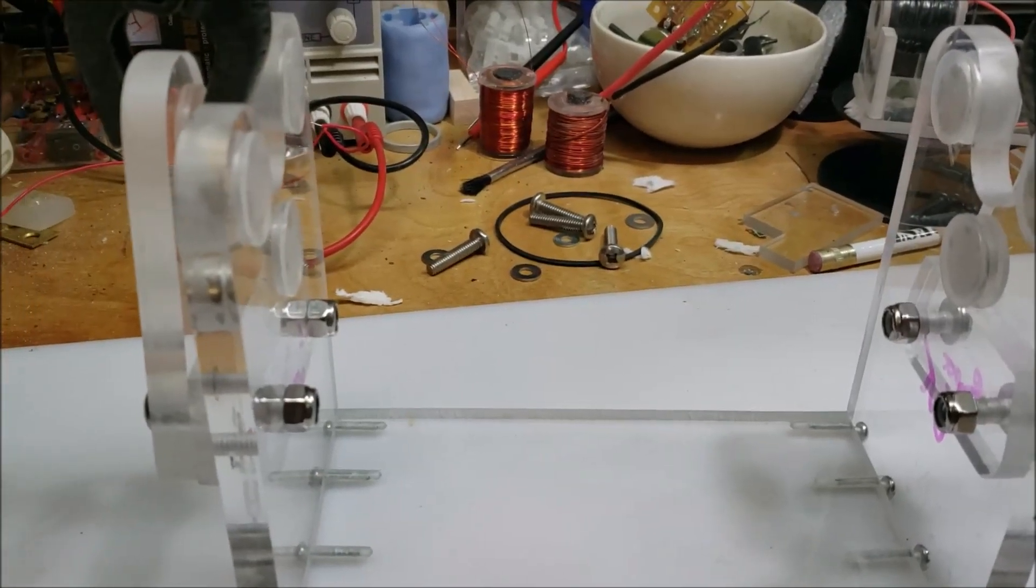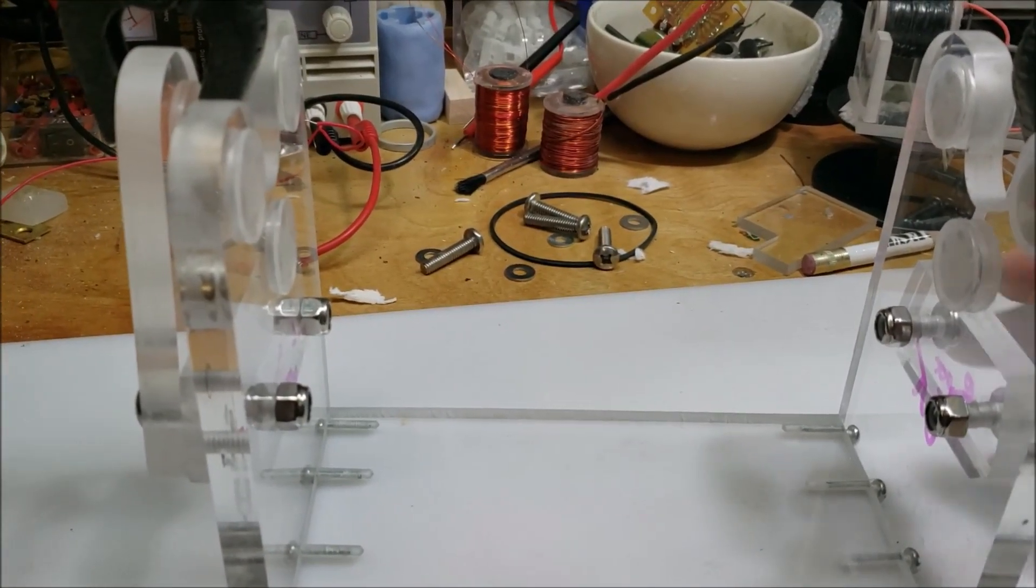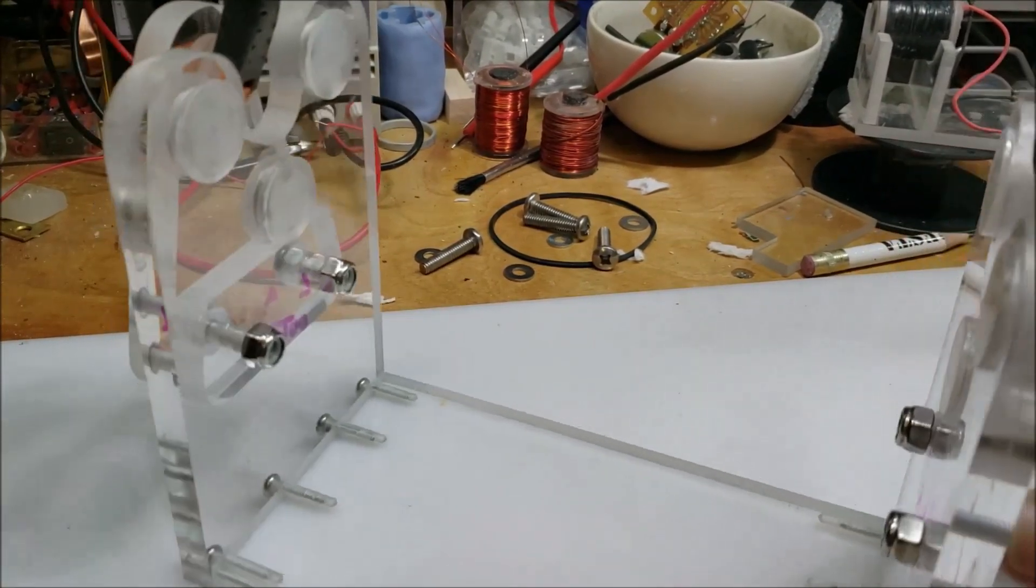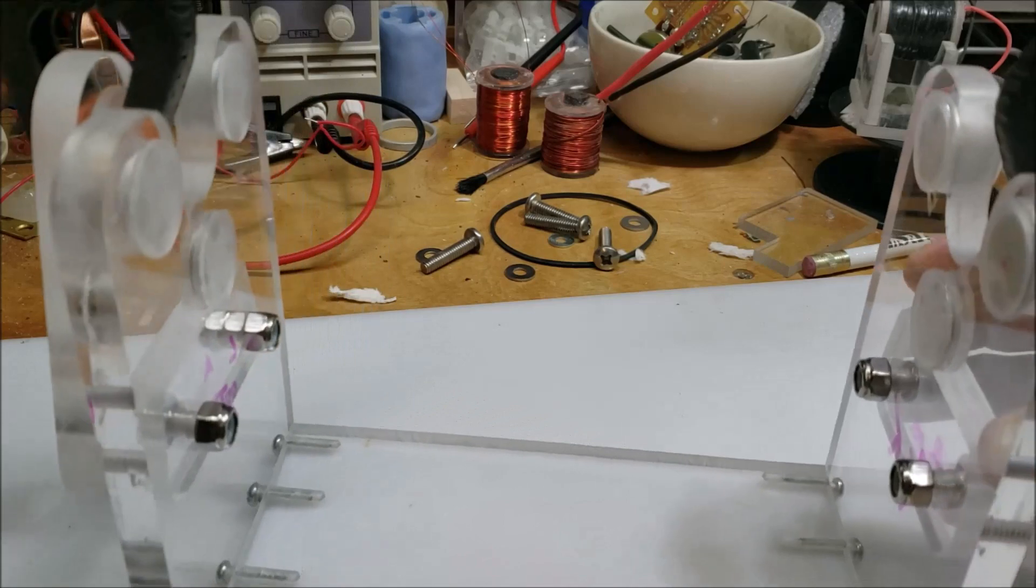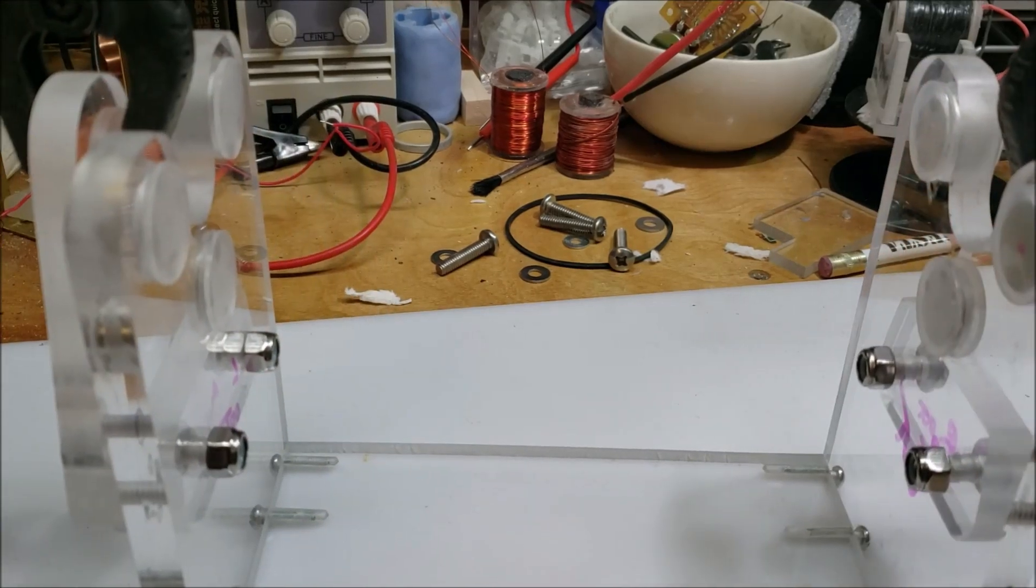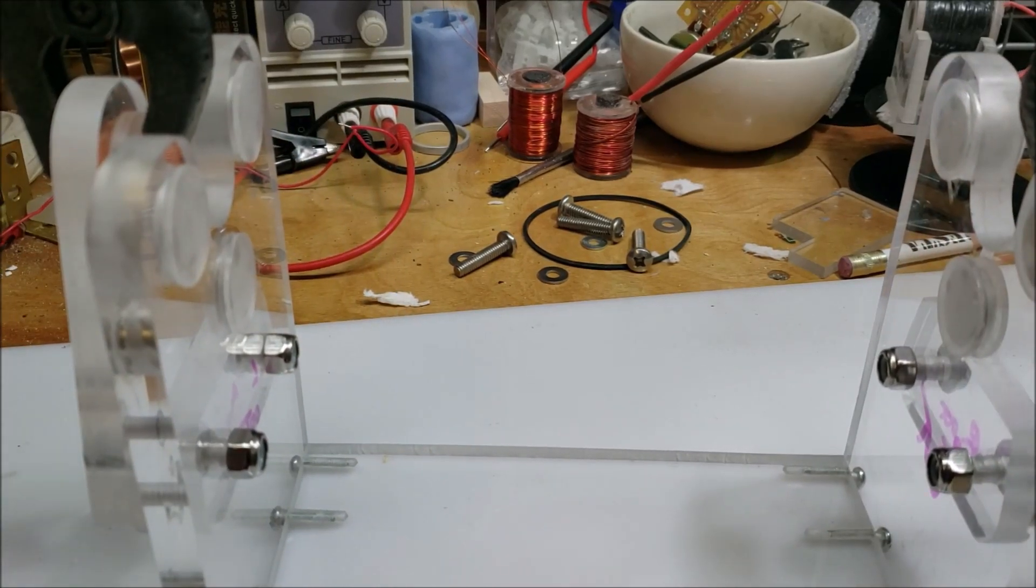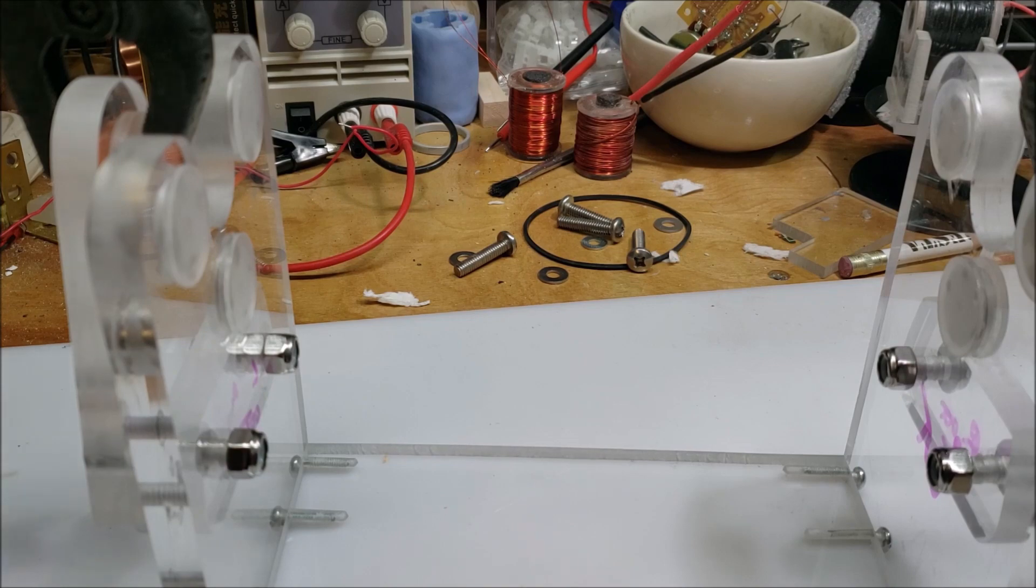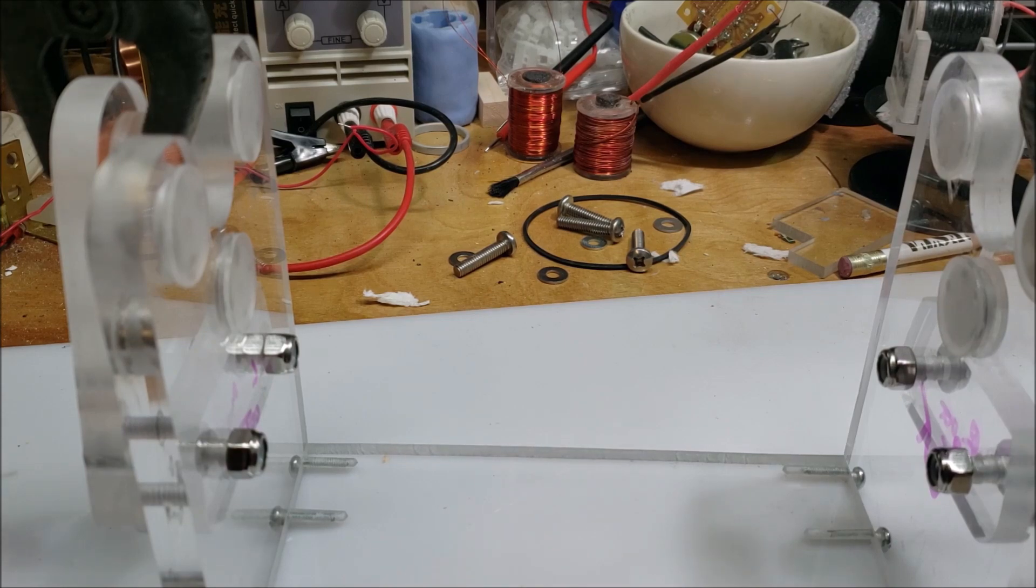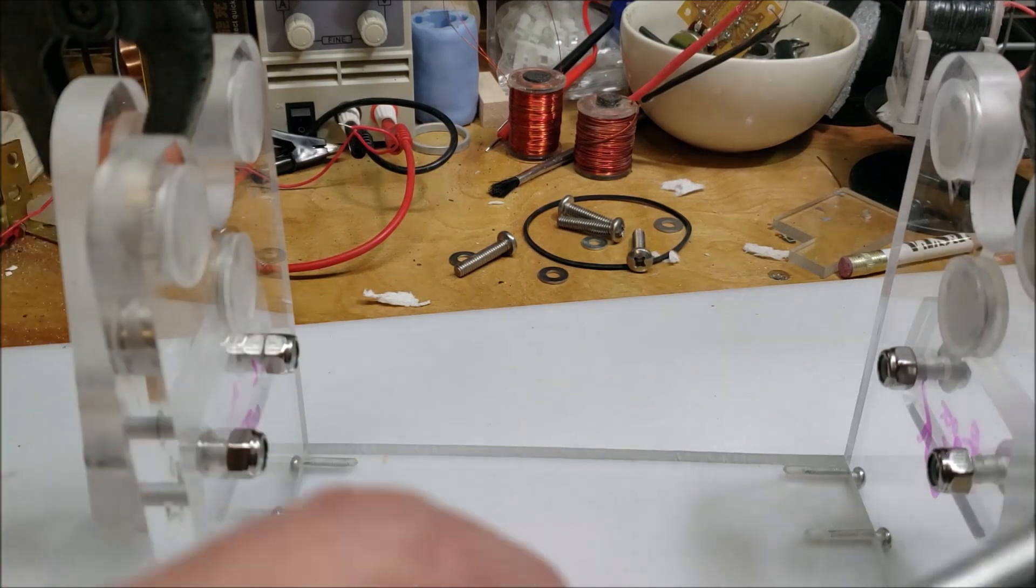All right, another update. I got all the magnets in there and they're all facing south out, north facing in, south out, including the rotor. The rotor has south facing magnets out.